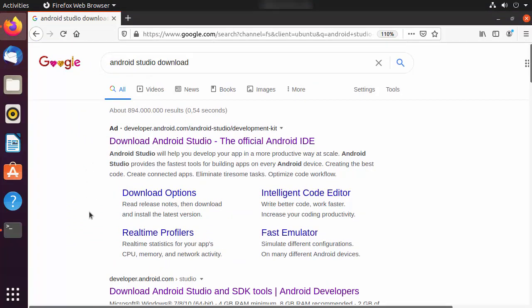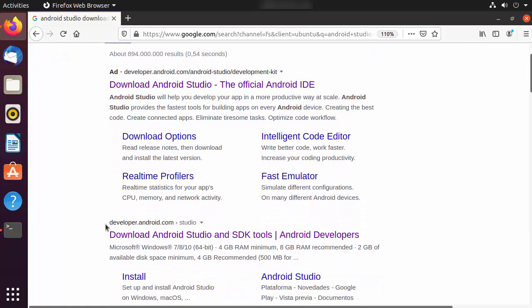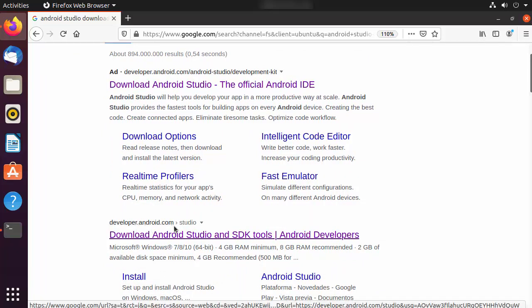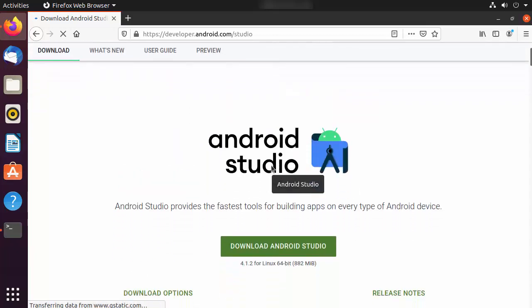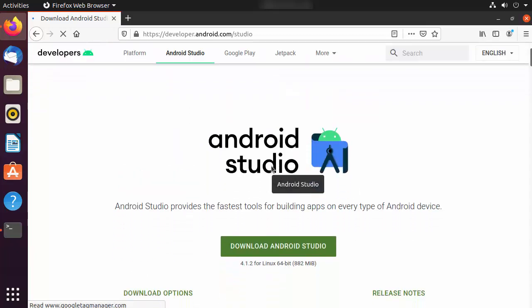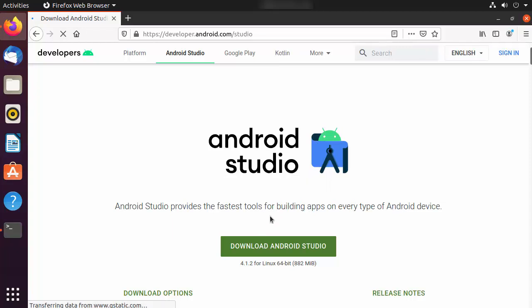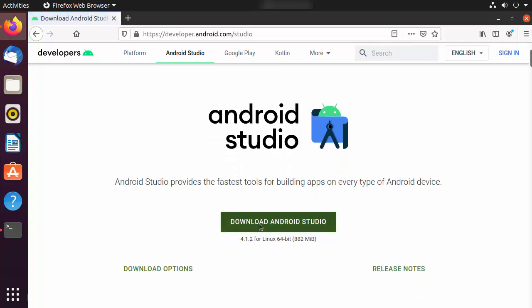The top link will be from developer.android.com/studio. I'm going to click on this link just to check which version of Android Studio is available for download — we are not actually going to download from this website. At the time of making this video, the latest version is 4.1.2, and that's the version we are going to install.